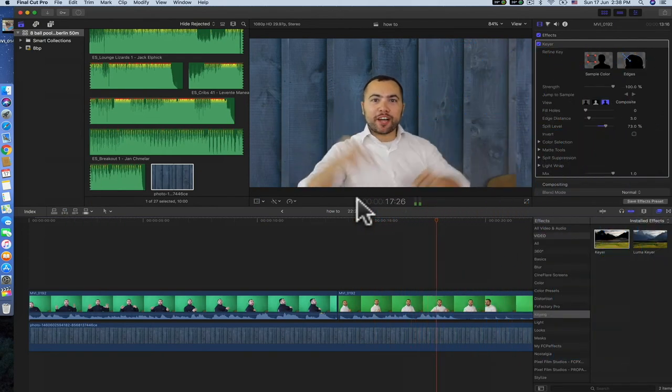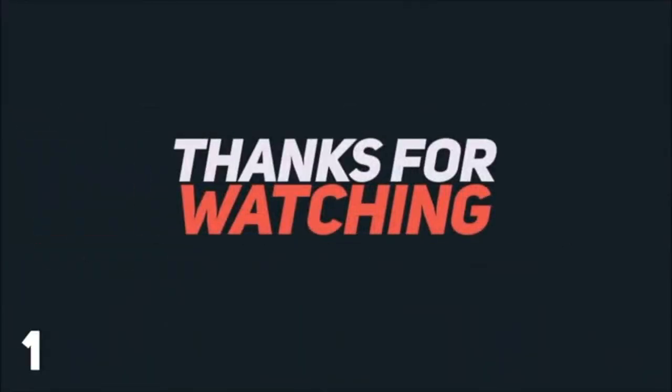If you found this video helpful and you want to see more tips and skills on Final Cut Pro in the future, please let me know in the comments below and subscribe. Thank you again, bye.